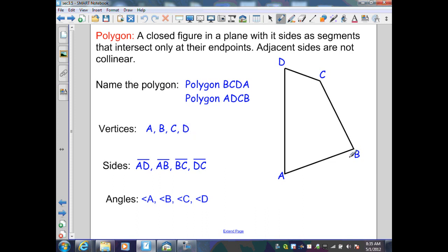We can start at any point. Here I chose B and go counterclockwise: B, C, D, A. We could also go clockwise: B, A, D, C.